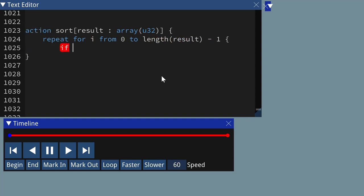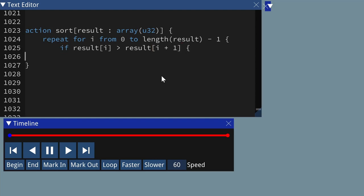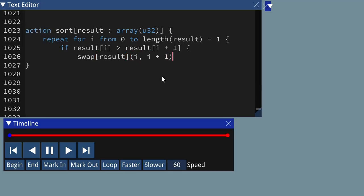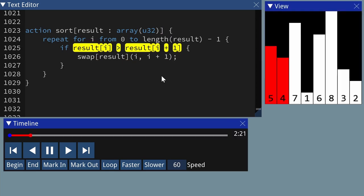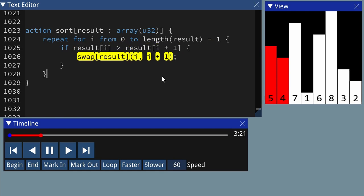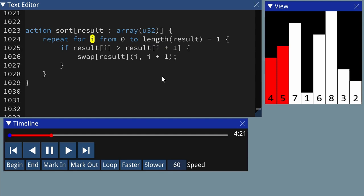If the one on the left is greater than the one on the right, we swap them. The first two are a 5 and a 4, and the 5 is greater than the 4, so we need to swap them. It's now 4 and 5, and they're in the right order. You go on to the next pair.